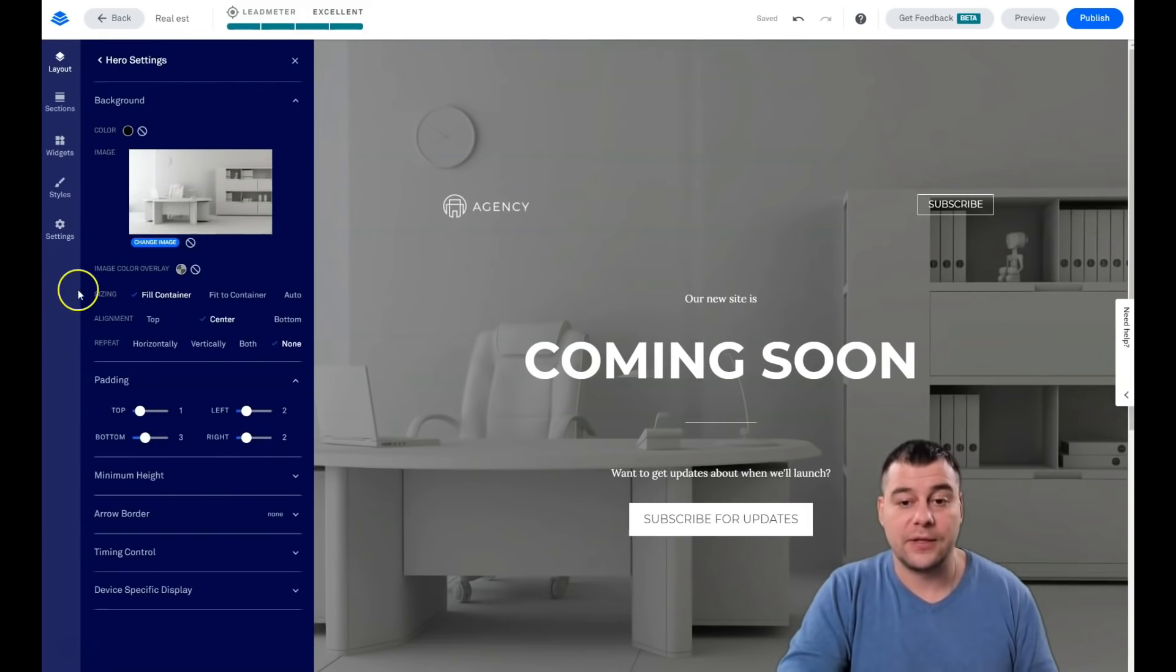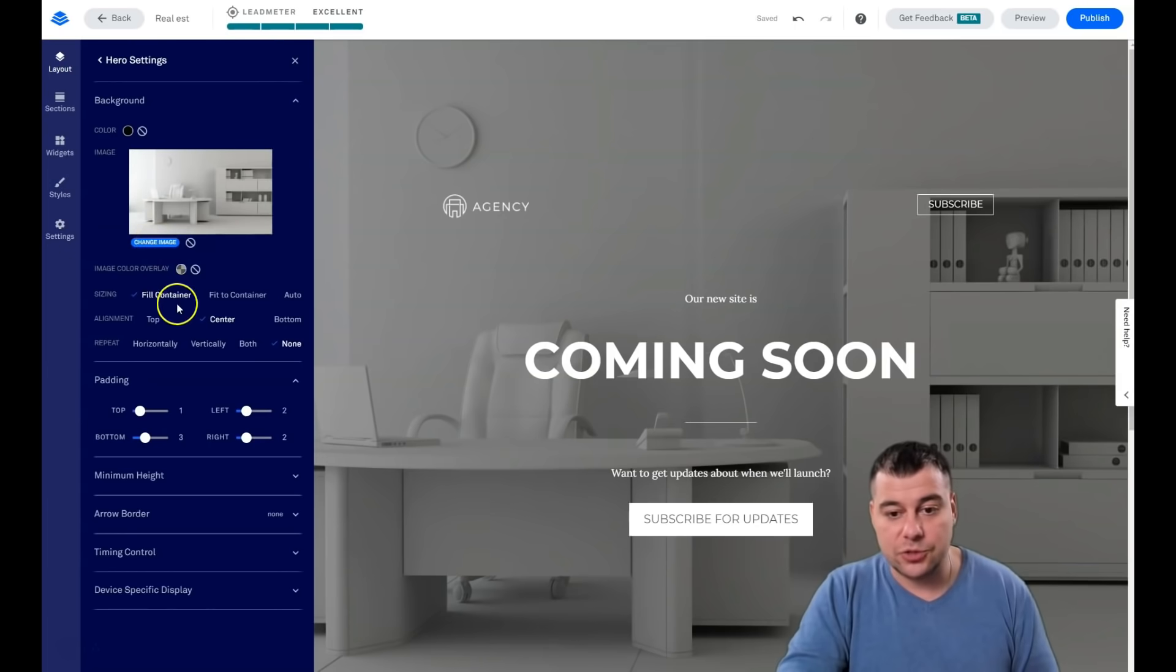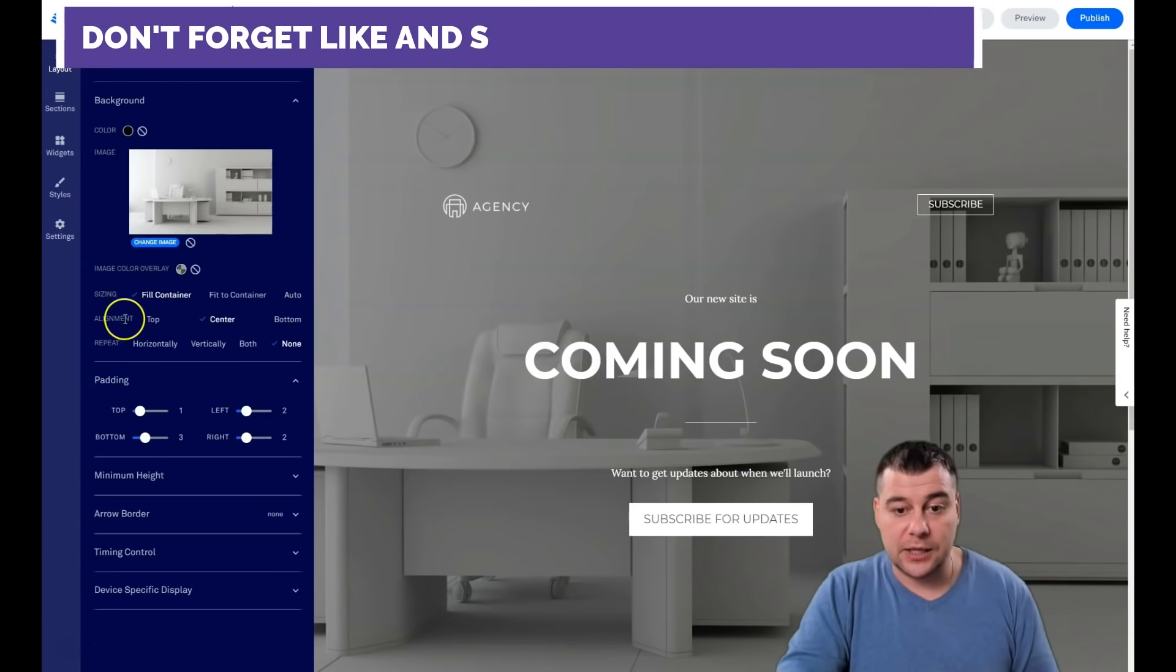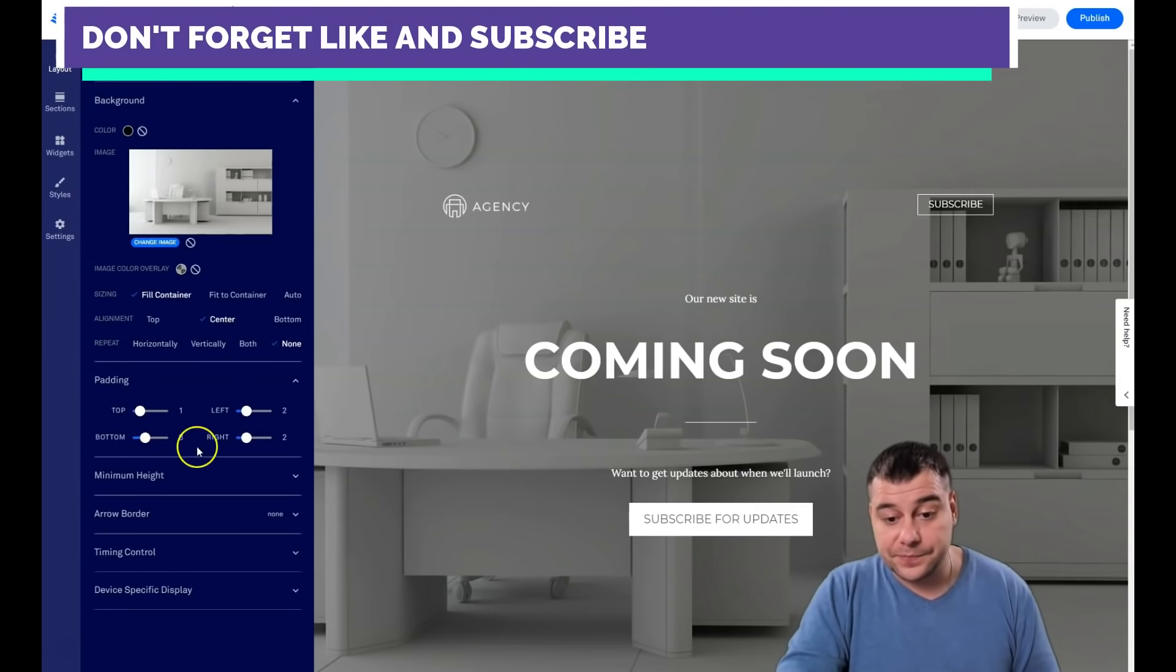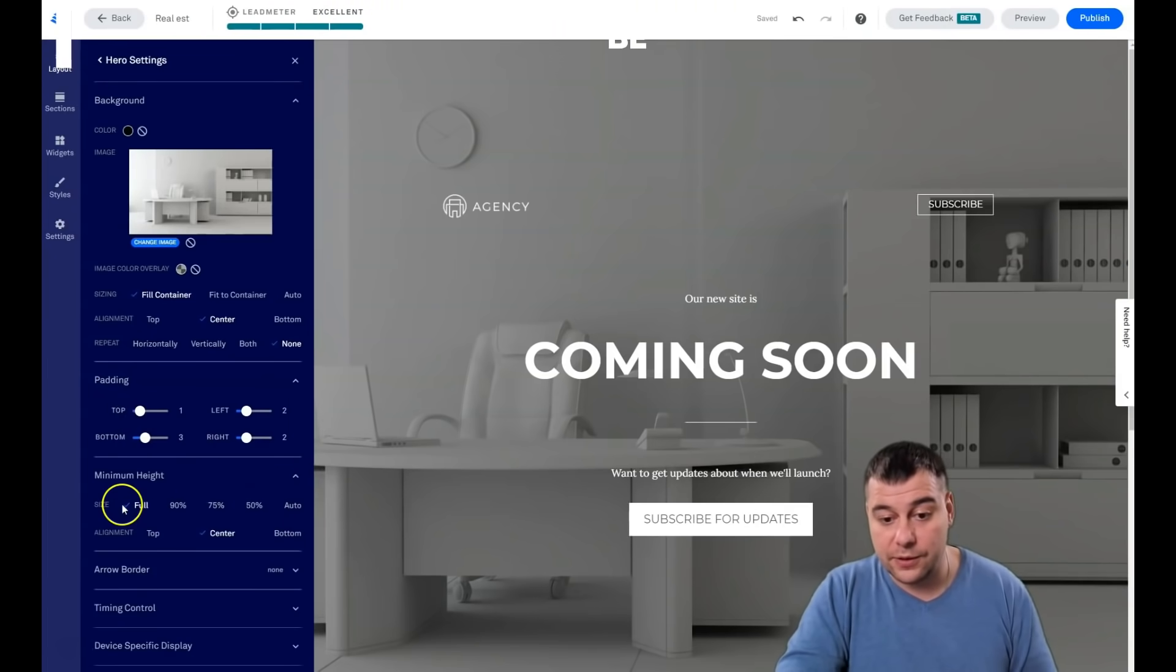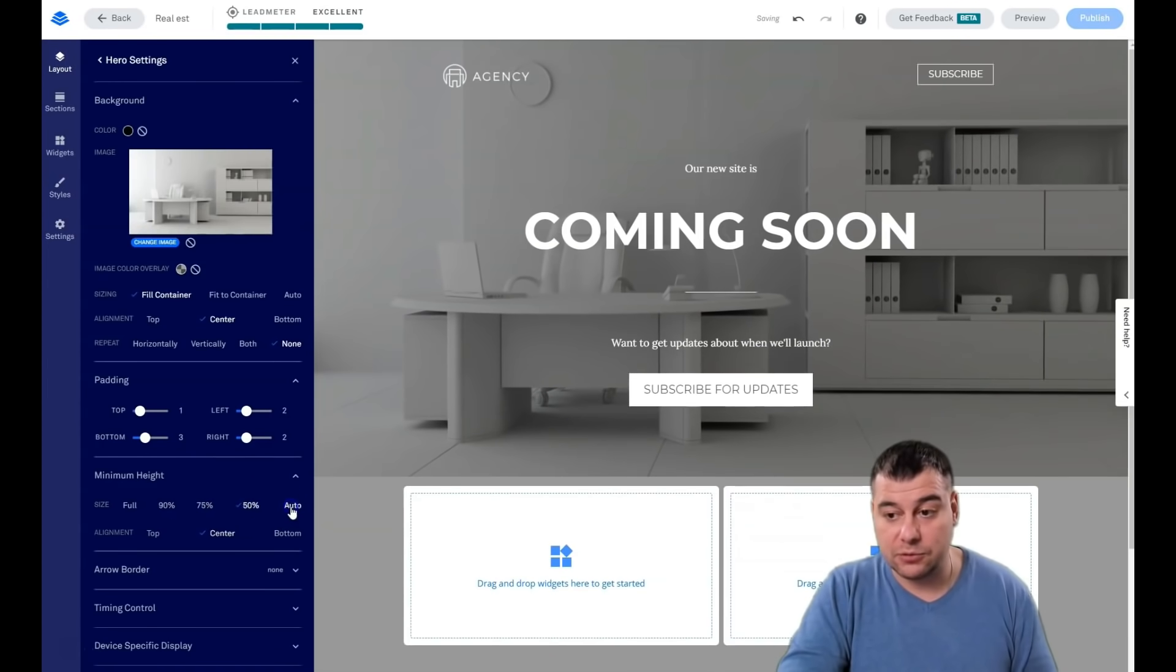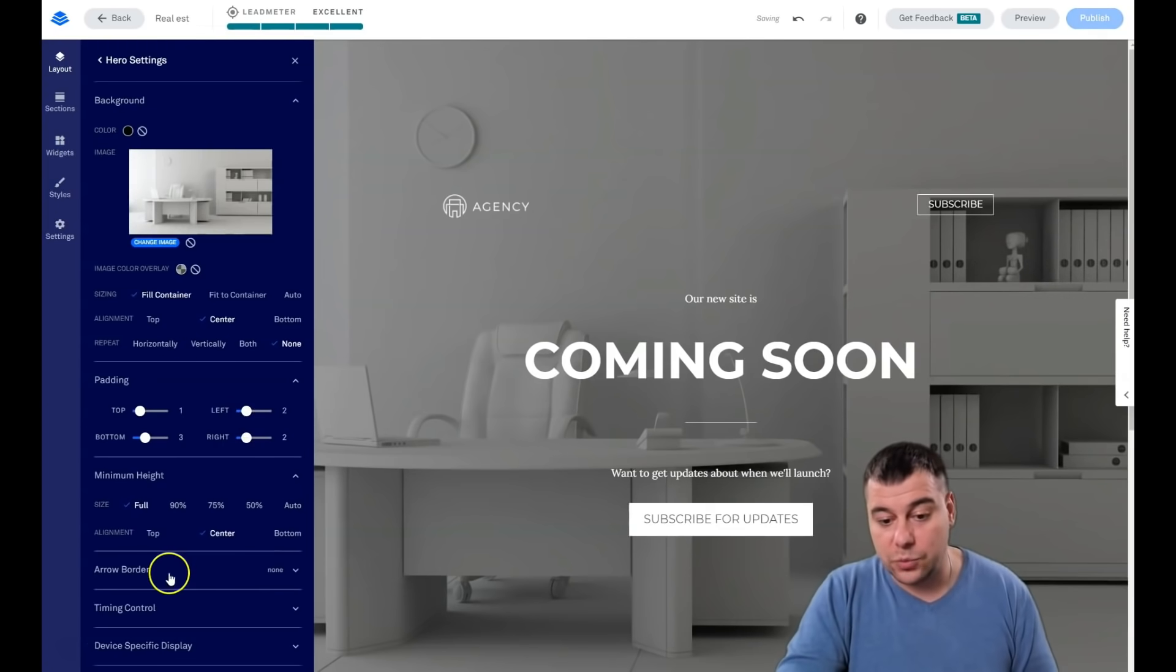We have an image. I want to change an image if it's real estate, just want to show you. It can be fit to container, automatic sizing, alignment top center button, repeat - we don't need it, no padding. And this is very important and interesting: full, 90, 75, 50 percent or automatically. But I like it to be full, for example, and it was full here.